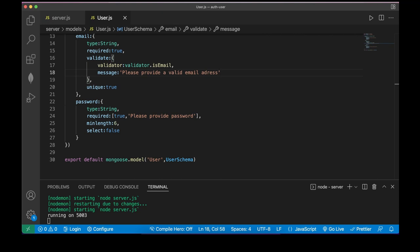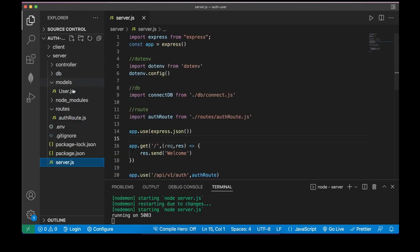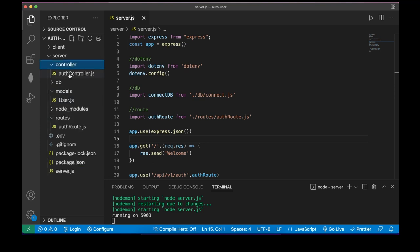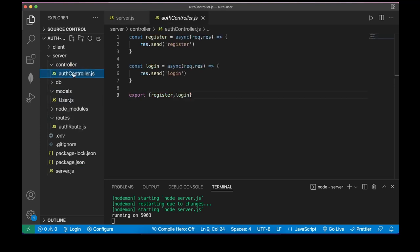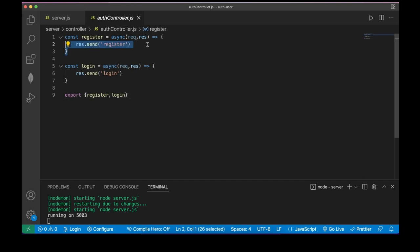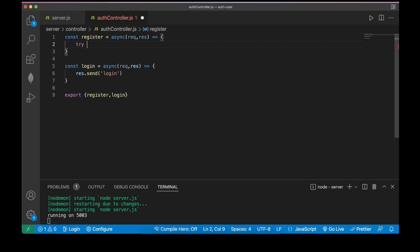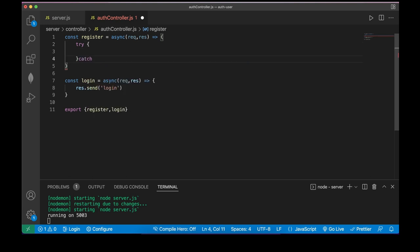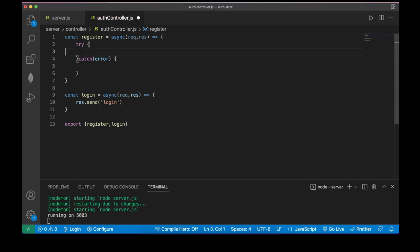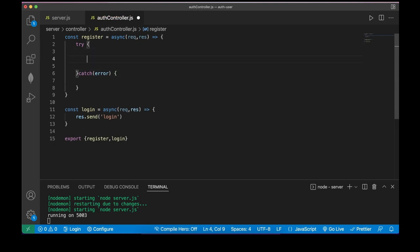Now let me set up the initial register functionality in authController.js. Inside the register function I'll define try and catch blocks. In catch: res.status(500).json({ message: error }).